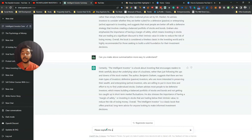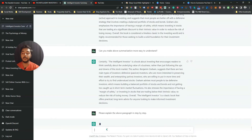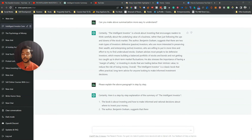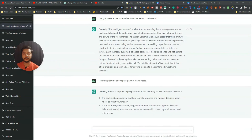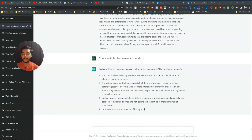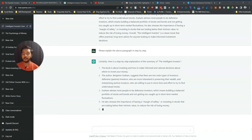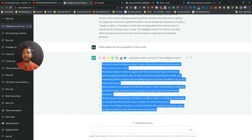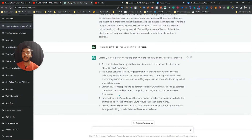You can also give various other commands. For example, type 'Please explain the above paragraph step by step' and press Enter. ChatGPT will then provide a detailed step-by-step explanation of the video content.